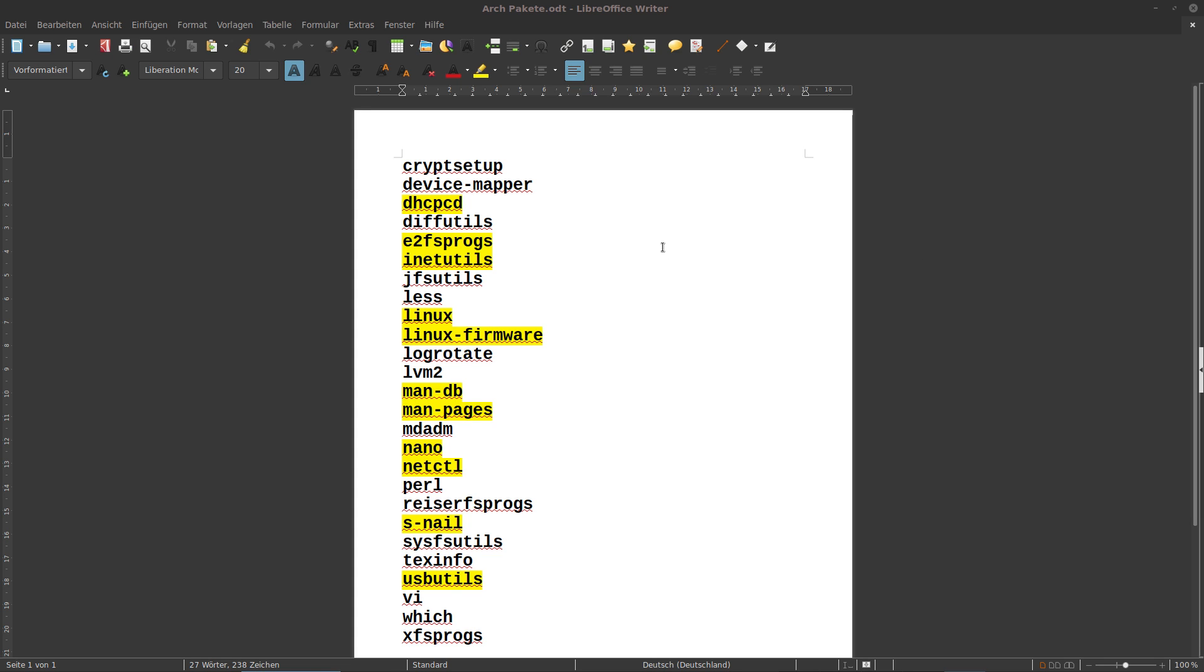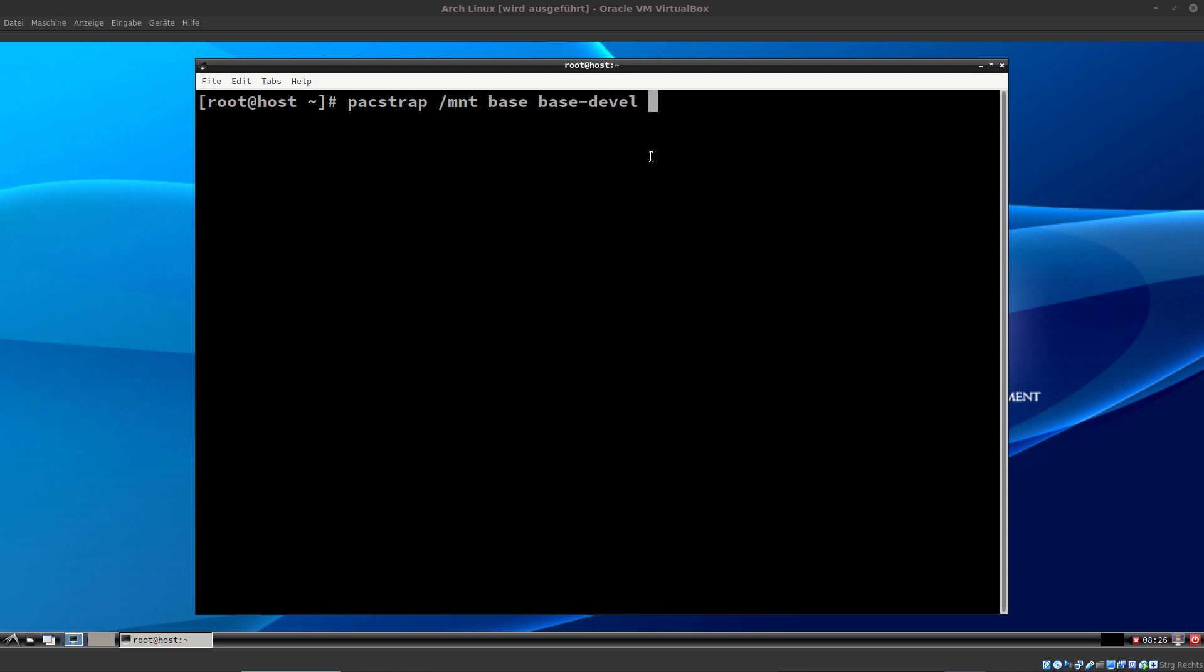I definitely would include nano, net control, DHCPCD and USB utilities. So all you have to do is add that to the packstrap command. It's easy. We have packstrap base, base develop.